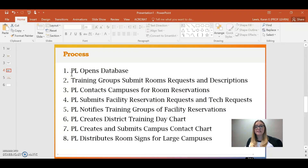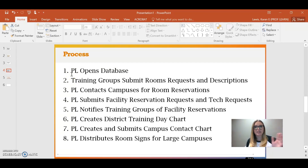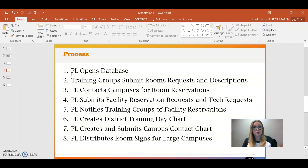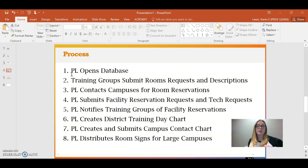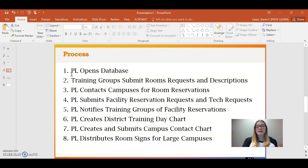I presented this slide last week at a meeting and I wasn't particularly proud of it. This was for a meeting about how central office in the school district goes about reserving rooms for widespread district training days — when we start calling the campuses and asking them to use their rooms. We were meeting with the campus secretaries.